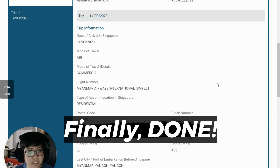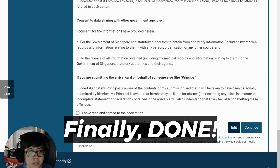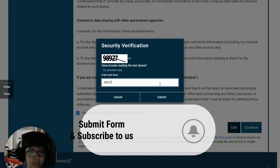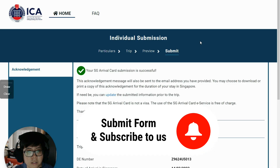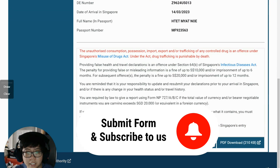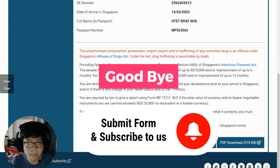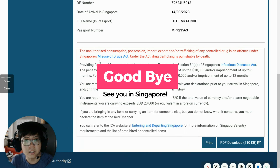Verify all the information here to see if everything is correct. If it is, click the checkbox and continue. Enter the verification code and submit. Once done, I can download a PDF and send it to the person coming to Singapore. Okay, that's all — thank you so much, bye-bye.